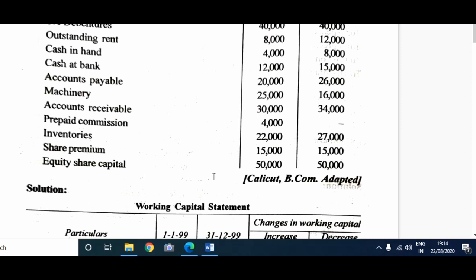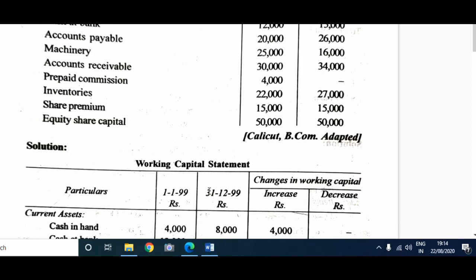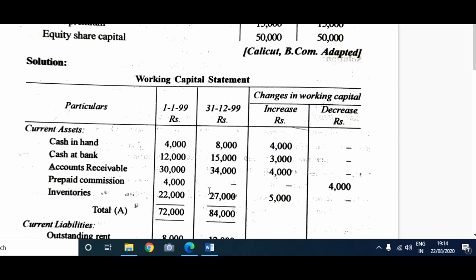Now let's have a look at the schedule of changes in working capital as prepared. This is the structure of the statement of working capital: Particulars, last year figures, current year figures, and a broader column for changes in working capital — one sub-column for increase and another for decrease in working capital.